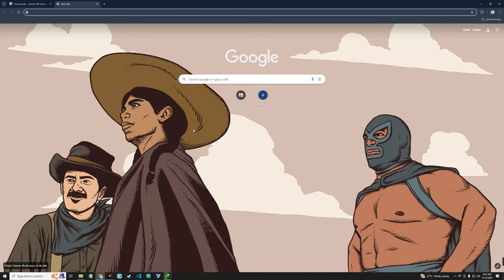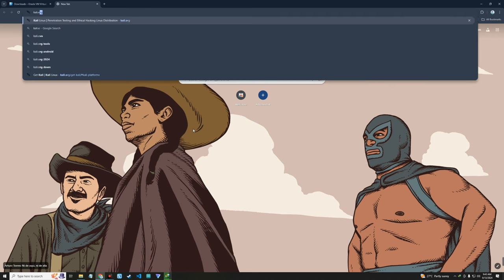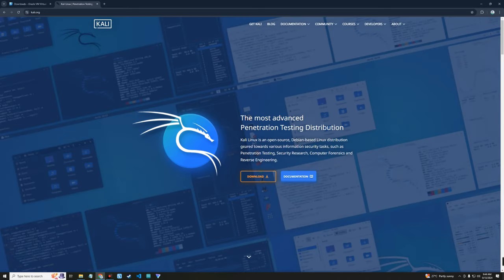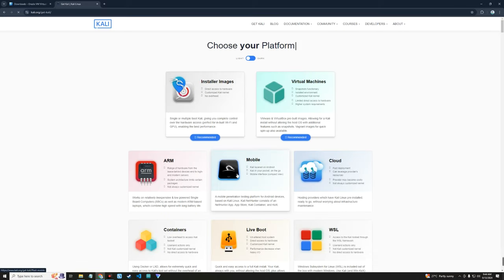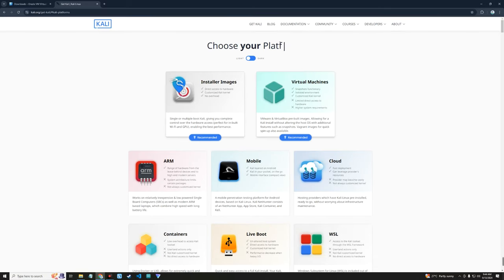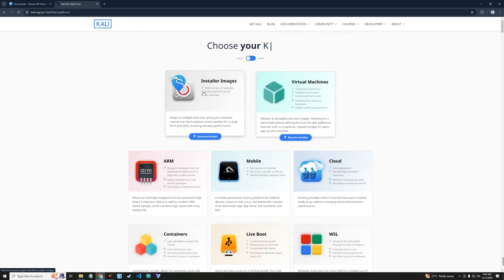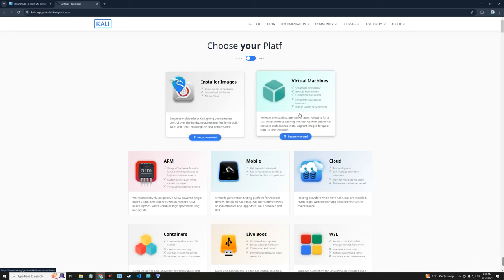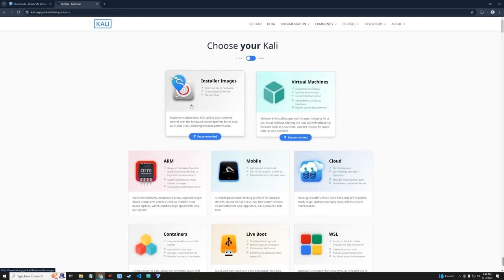Next we are going to download the Kali Linux installer file, so let's head to kali.org. Click on the download button and it should take you to the Kali Linux installer image and virtual machines section. There are two ways you can install Kali Linux: using the installer image or the virtual machines. If you want to run Kali Linux immediately without installing from scratch, use the virtual machine image. If you want to install from scratch and set everything based on your personal preference, use the installer image.